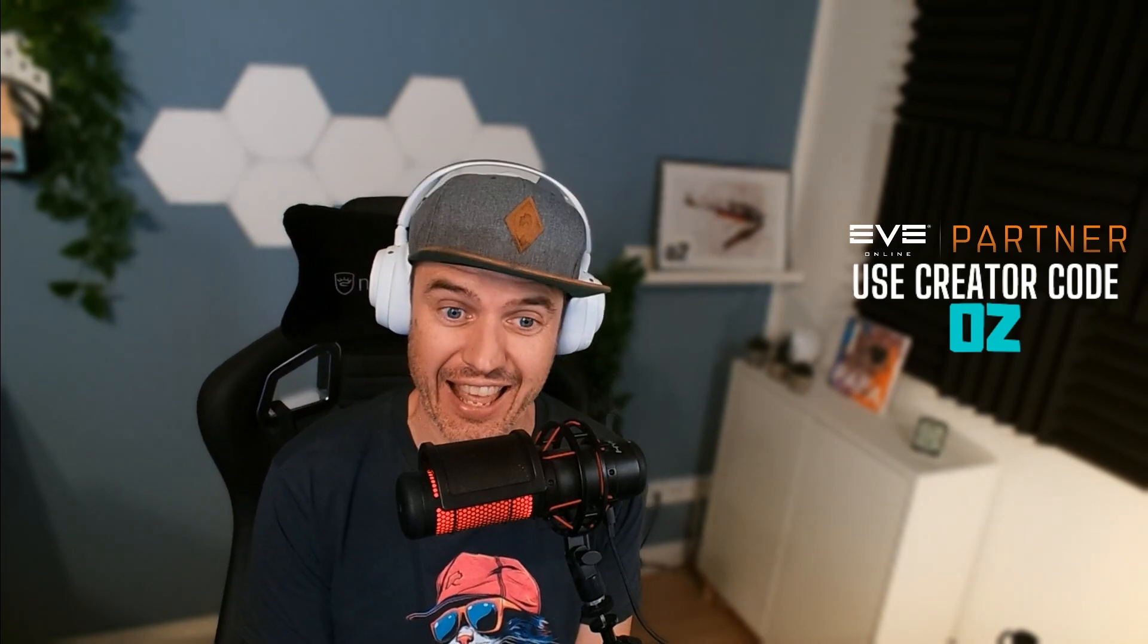Hey guys, Oz here and we're back for episode 2 of Spreadsheets in Space, the show where I demonstrate how to create certain common scenarios in the EVE Online Excel add-in.